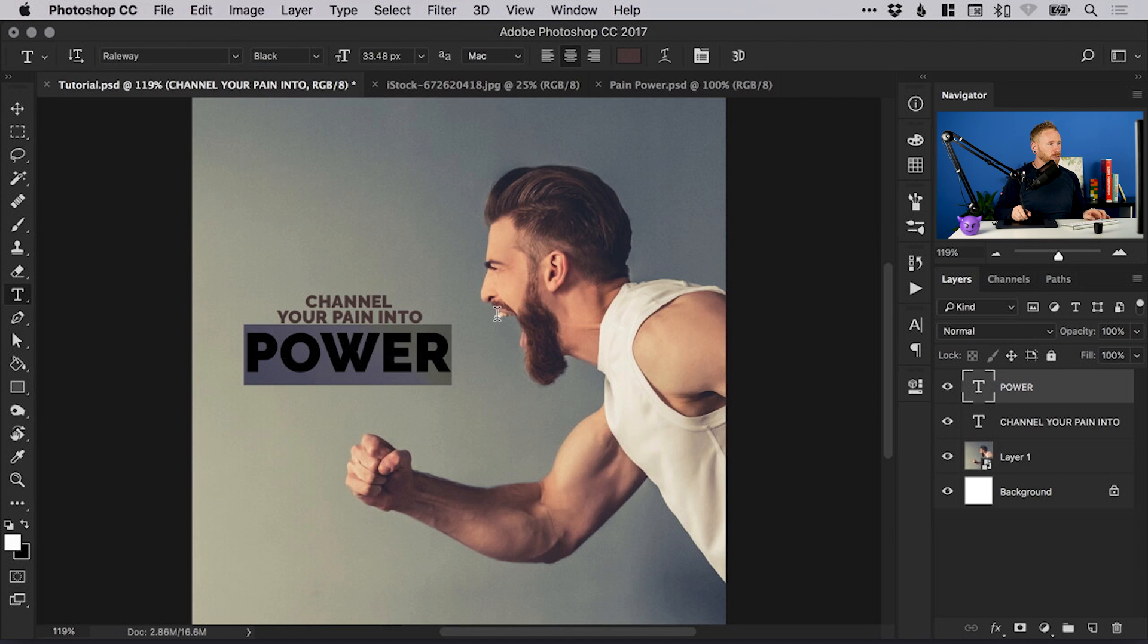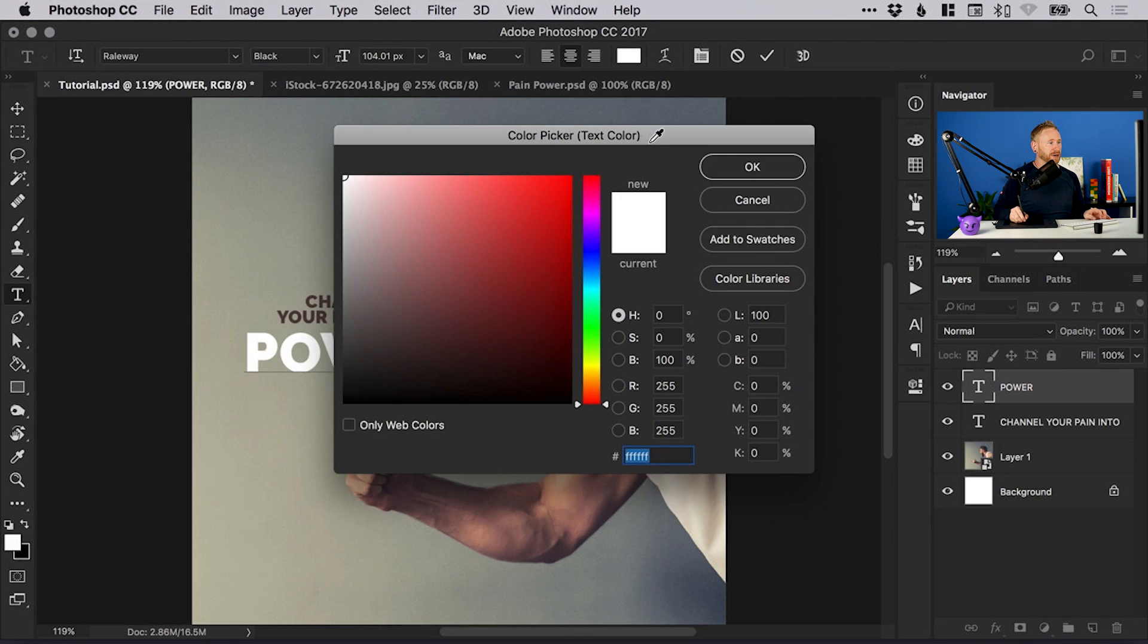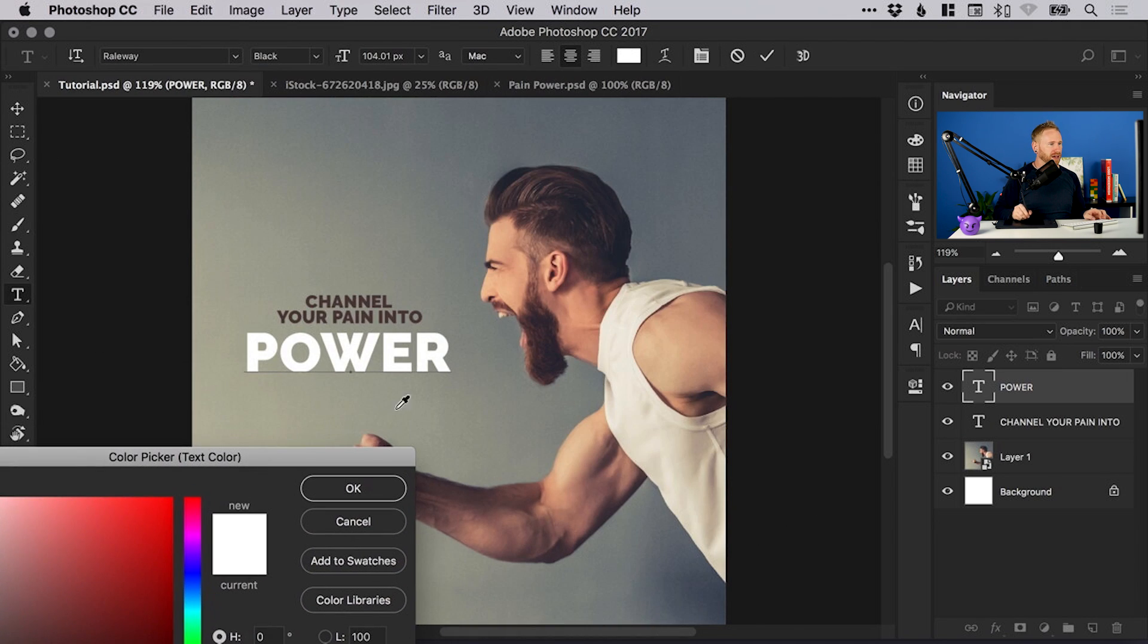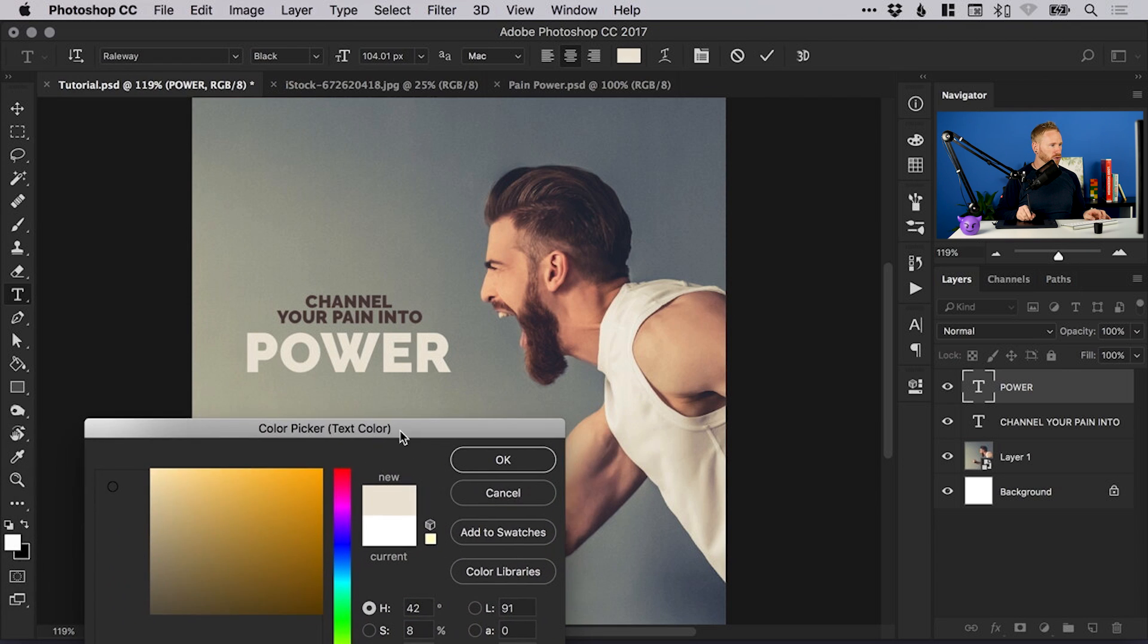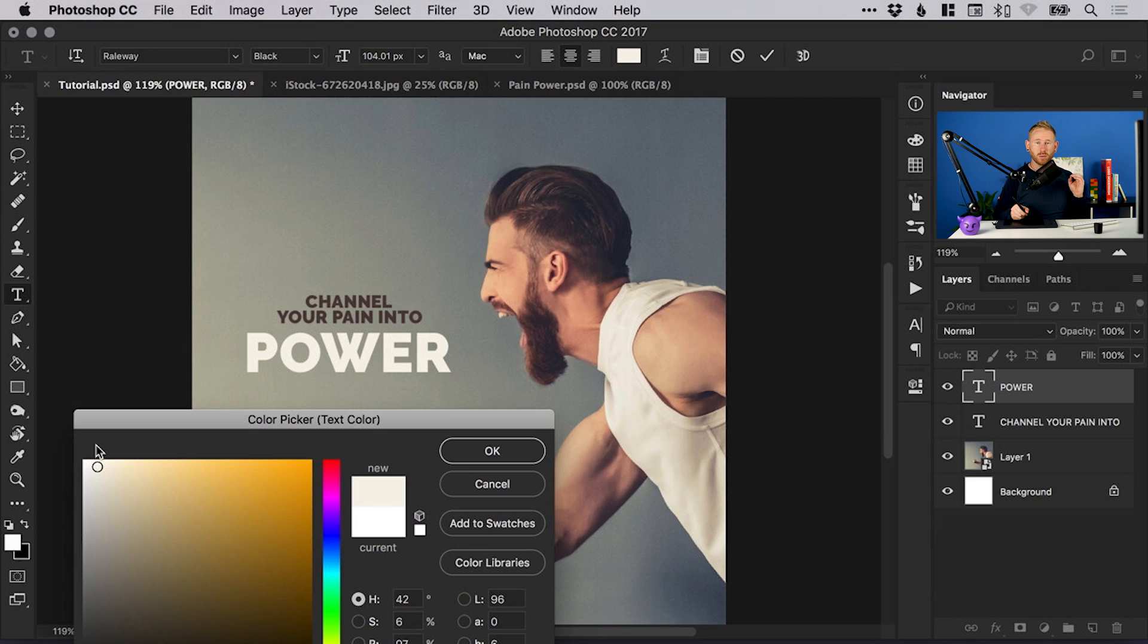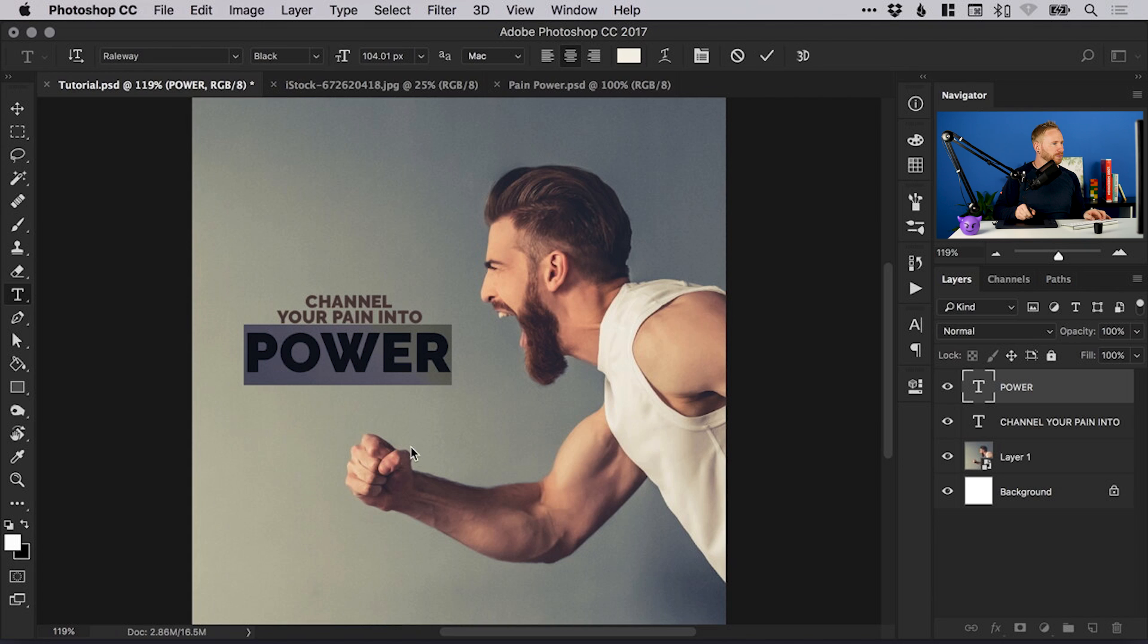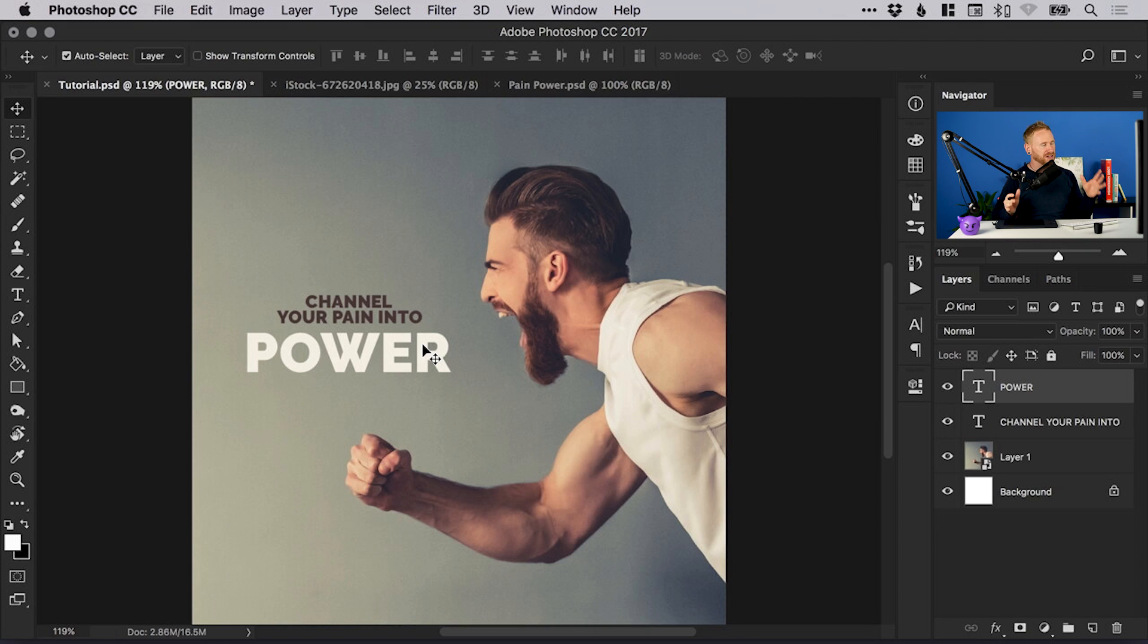I can select the word power, pick the color picker at the top, and actually sample a color from the top he's wearing. Rather than going with perfect white, I'm just going to set this off-white, a little bit more creamy like his top. That helps strengthen that link, that synergy between the text and the image.